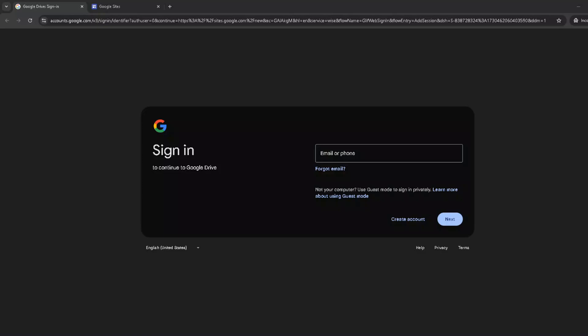In today's video, I'm going to teach you how to add a visitor counter on Google Sites in just five minutes. If you've been looking to track how many visitors your website gets in an easy and straightforward manner, then you've come to the right place. Whether you're running a personal project, a portfolio, or a small business site, knowing your website's traffic can provide valuable insights.